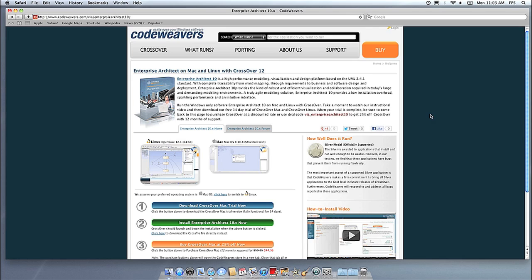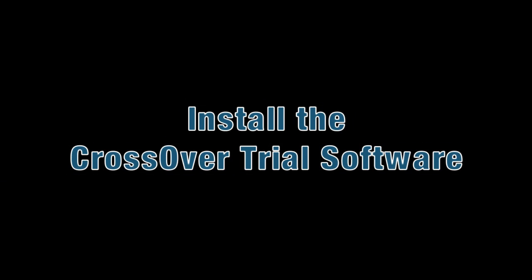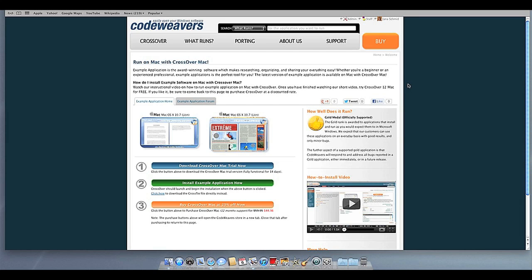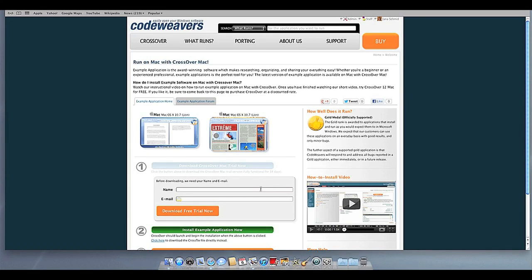This video will show you how to install the Windows software you want using Crossover Mac. The first thing we are going to do is install the Crossover trial version on our computer. If you already have Crossover on your machine, feel free to skip ahead to the next step.